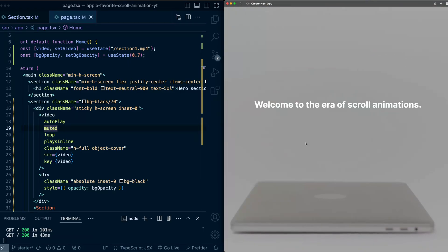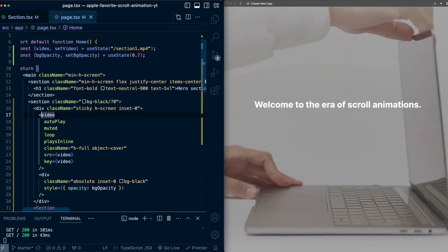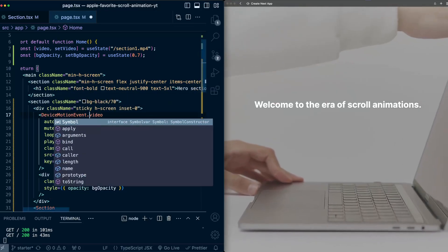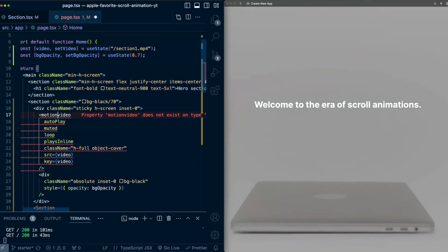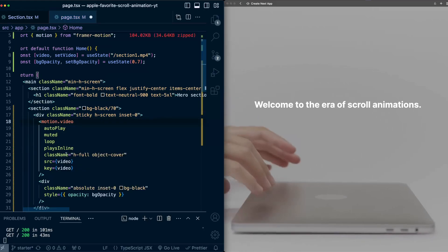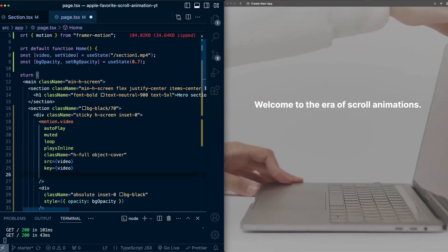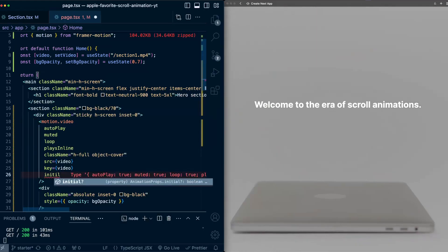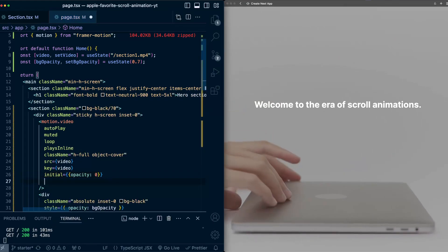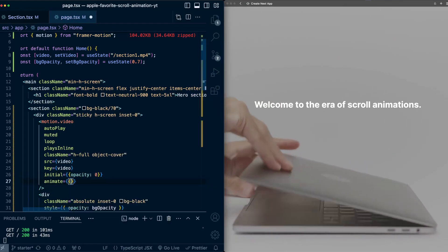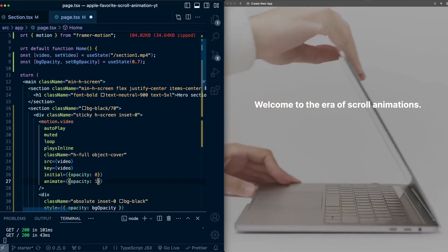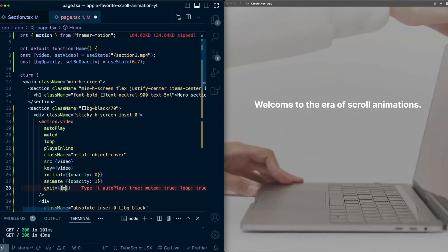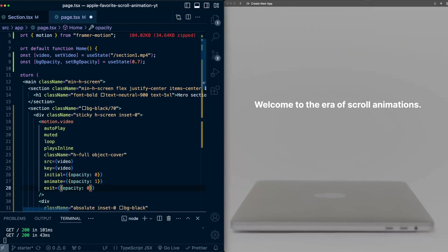To make this even better, we're going to add some animations as the videos switch. So on this video tag, first thing I'm going to do is make this a motion video component and import Framer Motion. Then I'm going to set up initial, animate, and exit properties. So initial will be opacity of 0. So just a simple fade in. Animate will be opacity of 1. And exit will be opacity of 0.